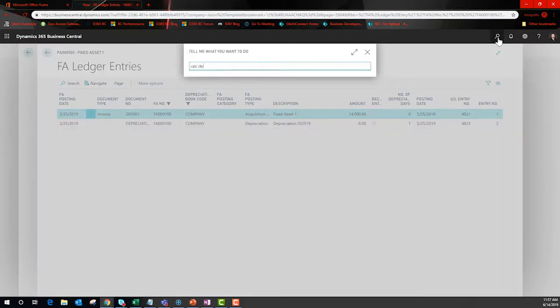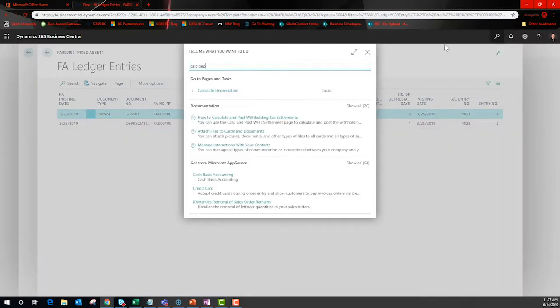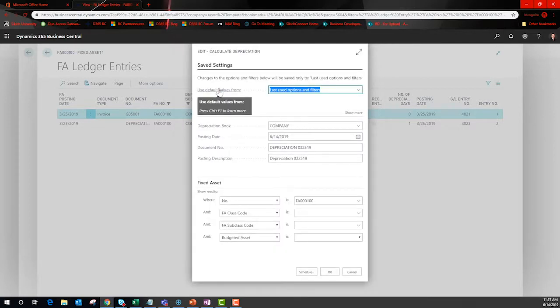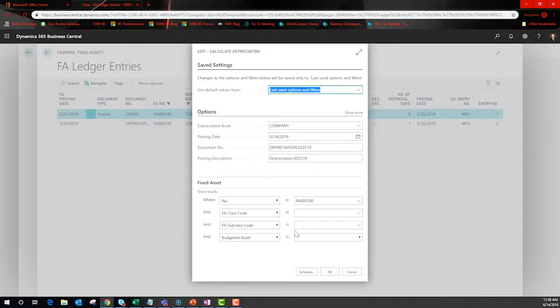This creates one version of the truth regardless of how you get to the entries. Depreciation can be calculated automatically or manually. Here, I tell BC to run the calculation for a specific time period for a specific set of fixed assets if needed. The results are journal lines that can be reviewed and or approved before posting.